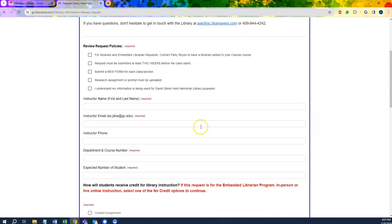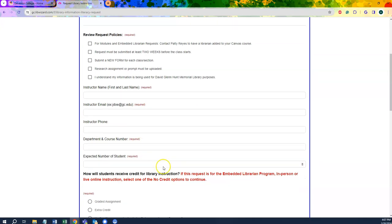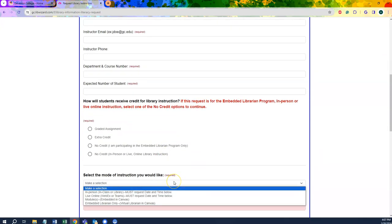We will need some boilerplate information at first: name, email, instructor phone, department and course number, and the expected number of students who will be in attendance. You will have the option to choose in-person class instruction, live virtual instruction over WebEx or Teams, instruction modules which can be embedded directly into Canvas, or the option to embed a librarian virtually into your course on Canvas.